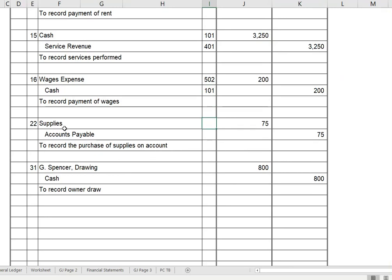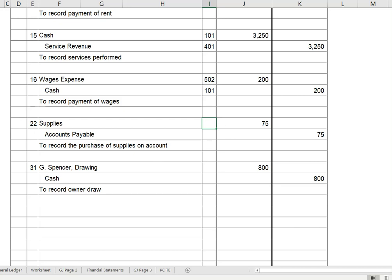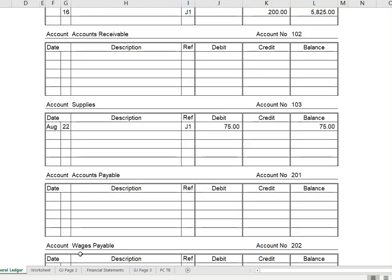We only have two transactions left to post. On the 22nd, we purchased supplies of $75. Finding our supplies account — it's an asset — August 22nd, J1, that's $75, and now my balance is $75. That's account 103. The second half of the transaction: we're going to credit accounts payable by $75. Finding accounts payable, J1, we credit $75, and our balance is $75. That's account 201, so let's go back and record that.